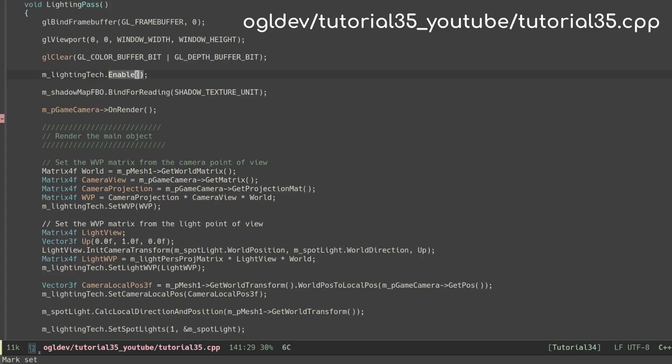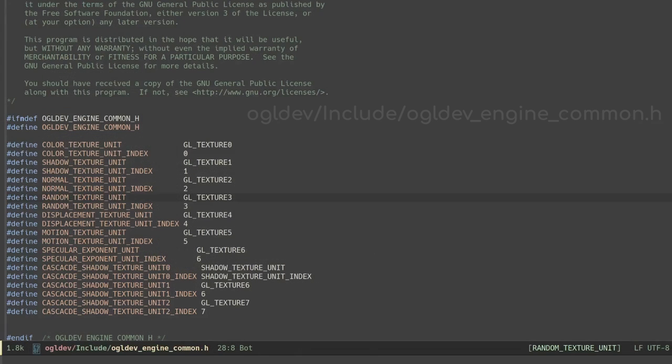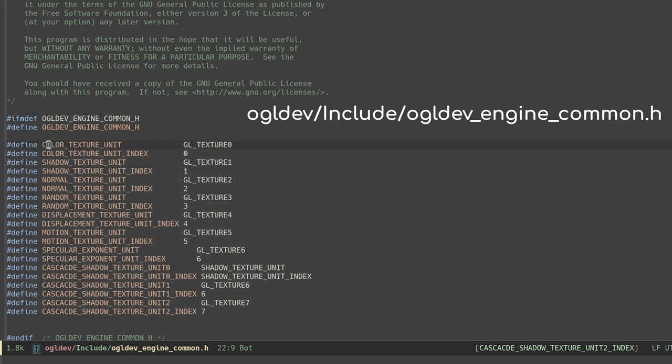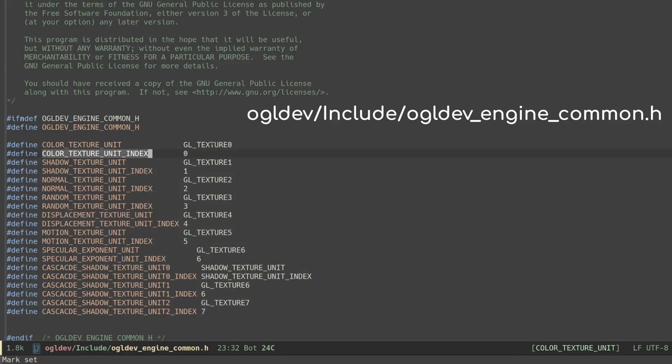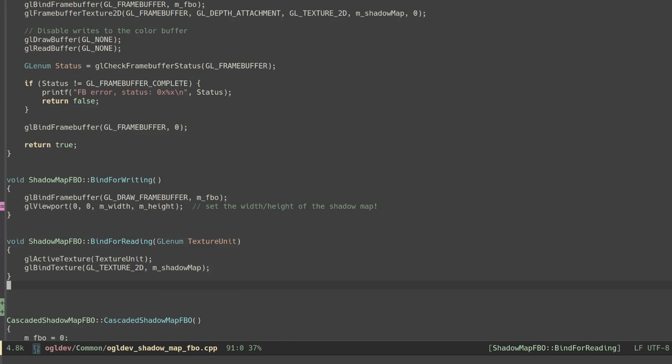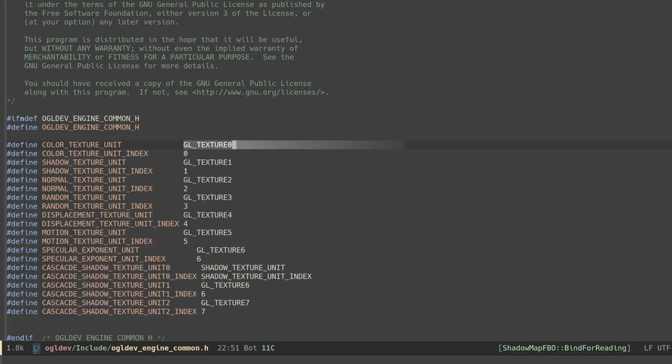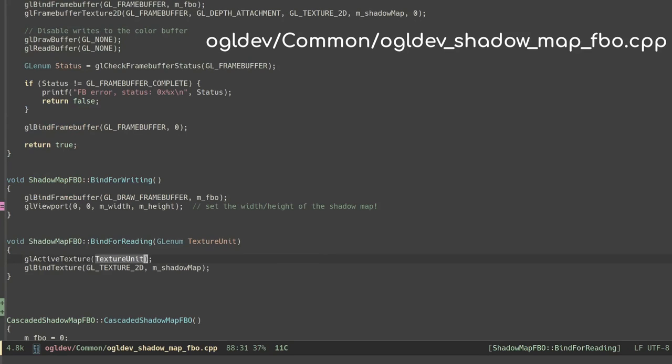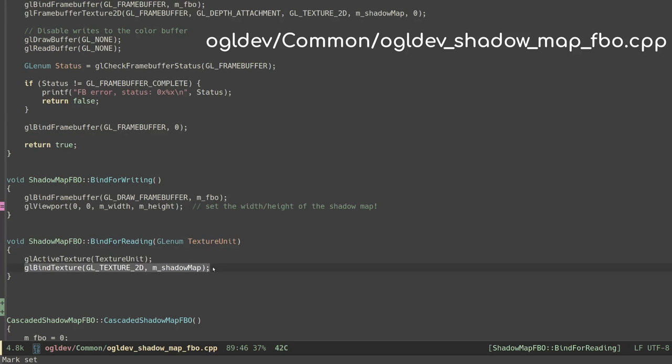And we enable the lighting shader program. This is the same lighting technique that we've been developing over the course of the last few tutorials with the addition of shadow mapping support. Since we're going to sample from the shadow map we need to bind it to the shader program. I organize my textures in a single file across my projects to avoid collision. For every texture type we have both a texture unit and a texture unit index and we need to be careful to use the correct one for the job. When we call glActiveTexture we need to use the texture unit and when we set the texture unit into the shader we need to use the unit index. So we use zero for the diffuse texture of the object and one for the shadow map. Binding the shadow map for reading simply means activating its texture unit and binding the shadow map handle to the GL_TEXTURE_2D target.